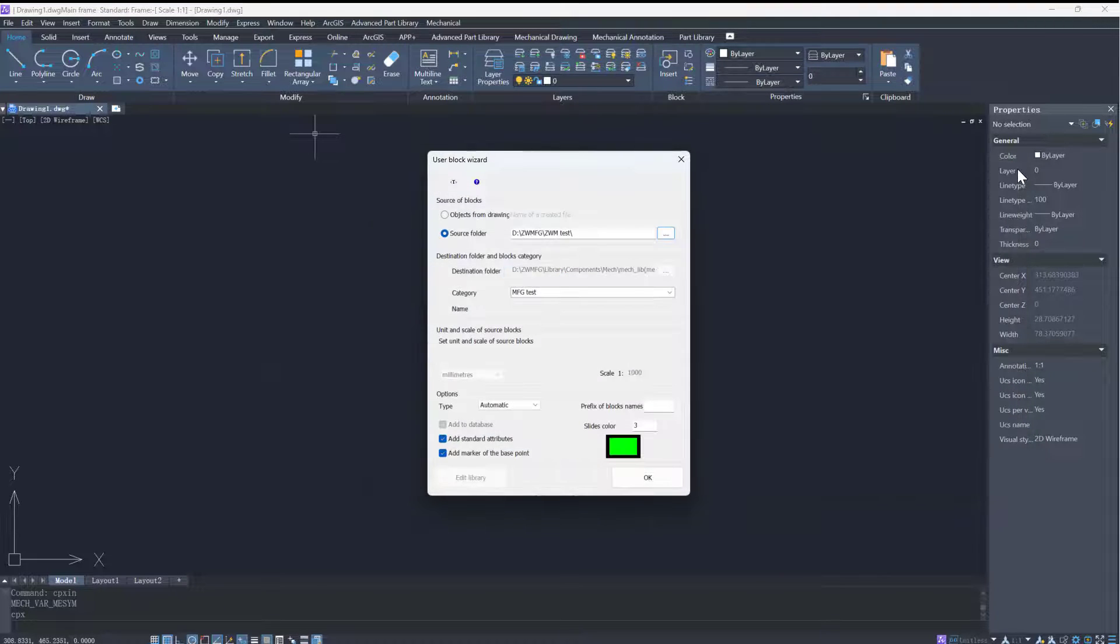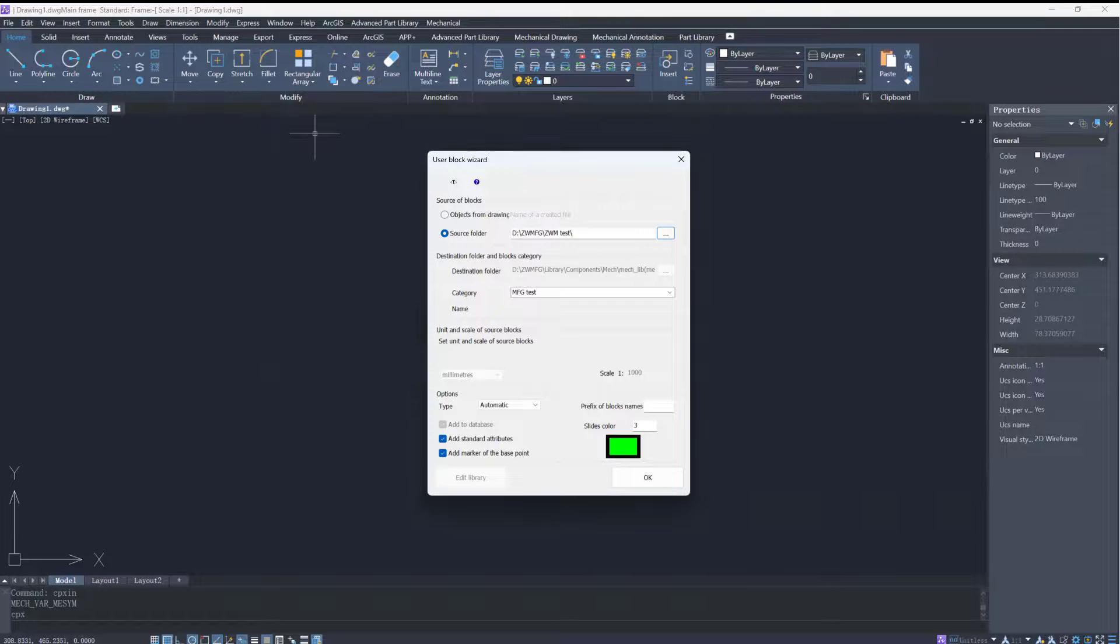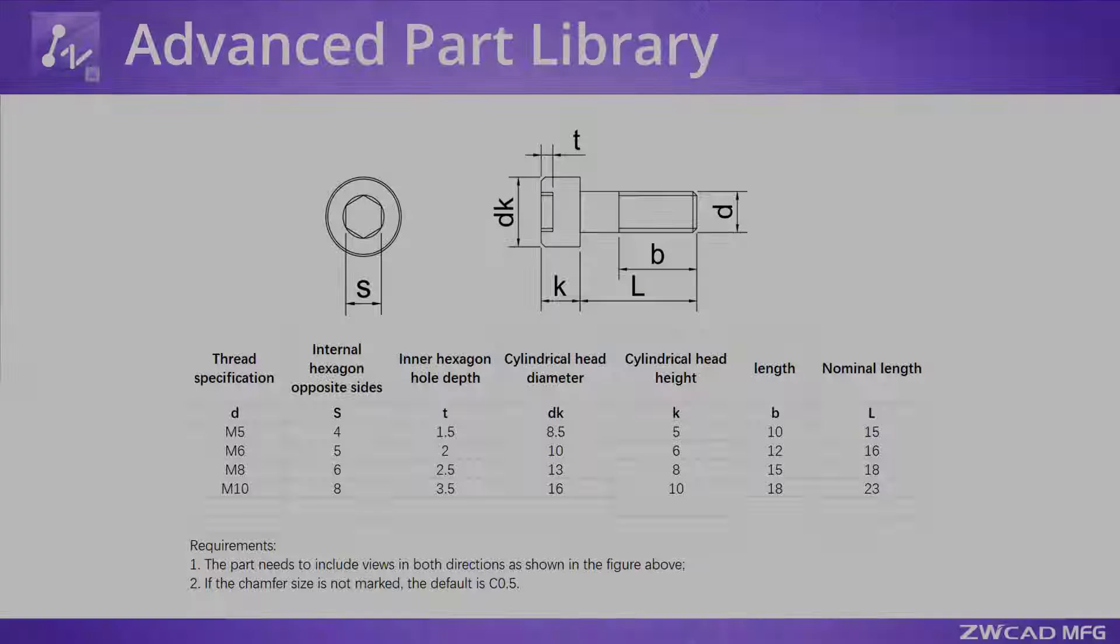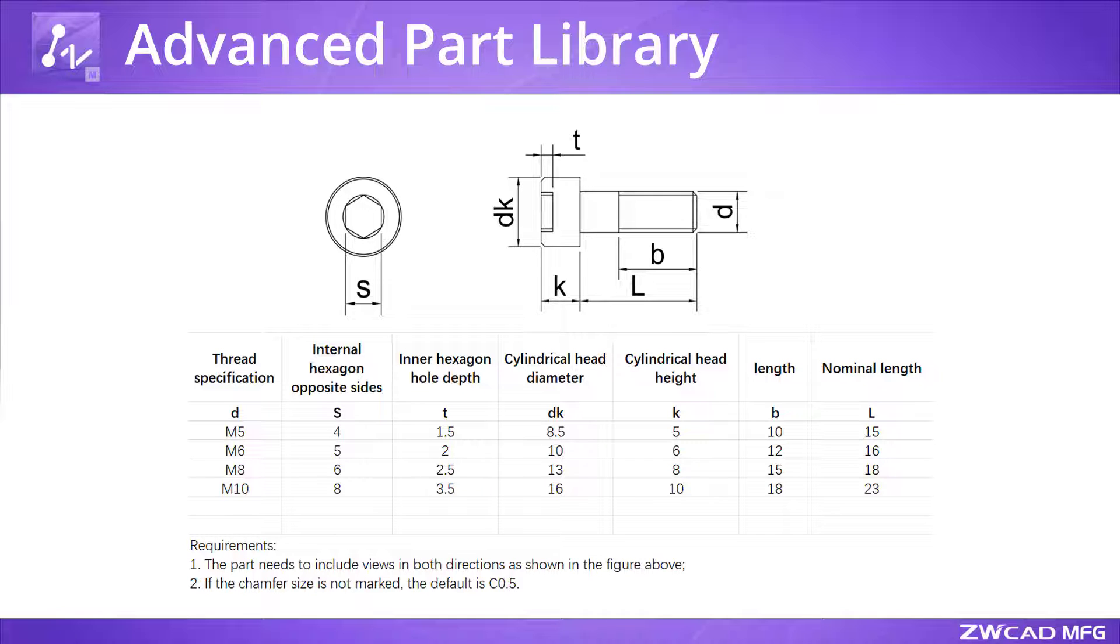To add a part containing multiple views, you need to choose the Source Folder option. Today, we will take a Bolt part as an example to show you how to add the head view and 2D side view of a part into the Advanced Part Library.